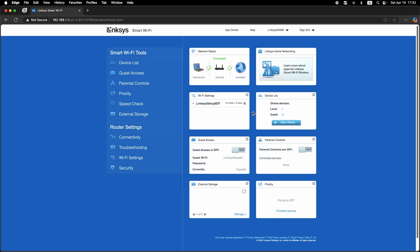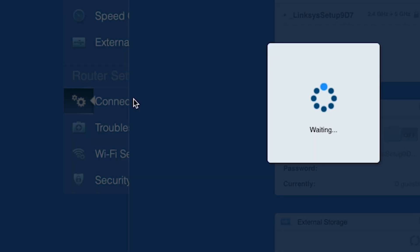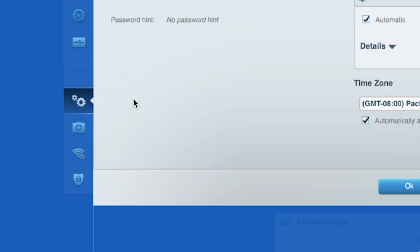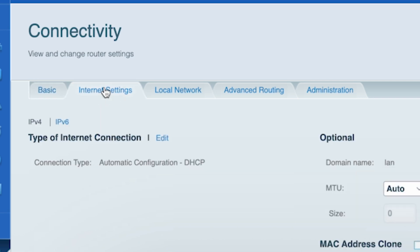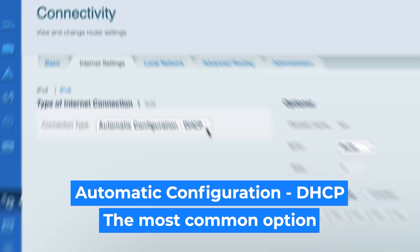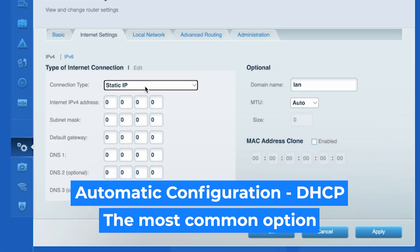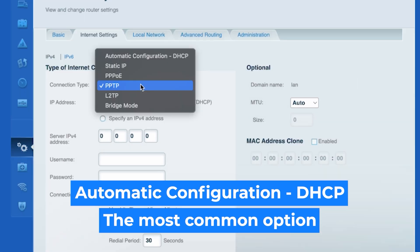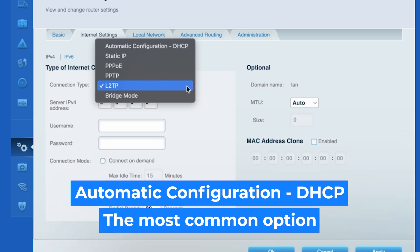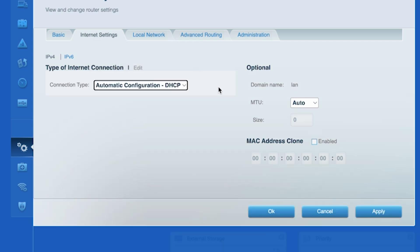Now go to the connectivity tab. Then open the internet settings tab. Click edit and choose your internet connection type. You can find this information in the contract with your internet provider. If you're not sure which connection type you have, just select this one. It's the most common option. Click the apply button.